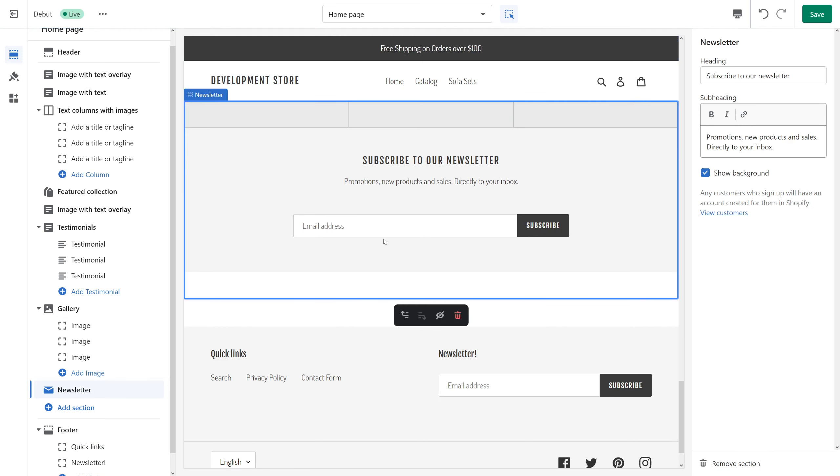And here it is, we've just added a newsletter form under the gallery. And in here you have a little bit more options with regards to customization. You can add heading, change subheading as well.